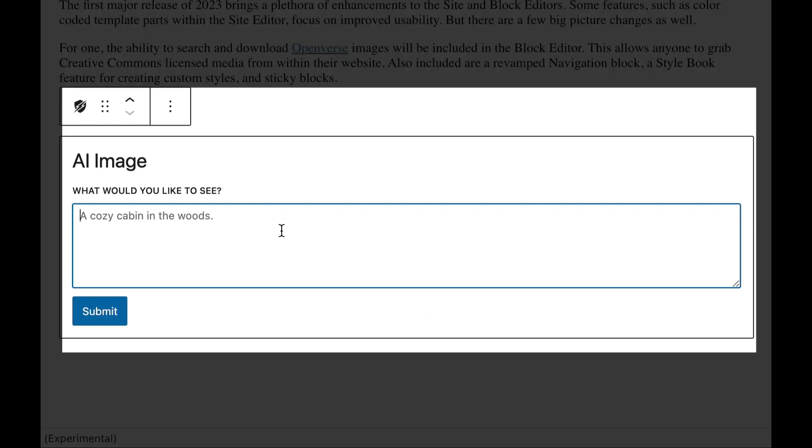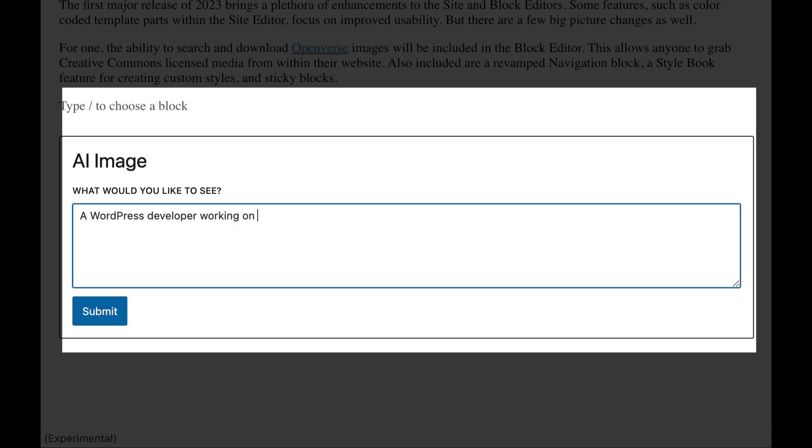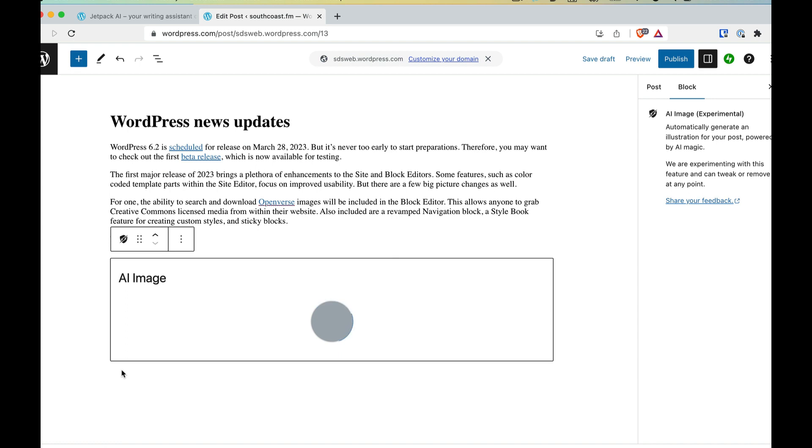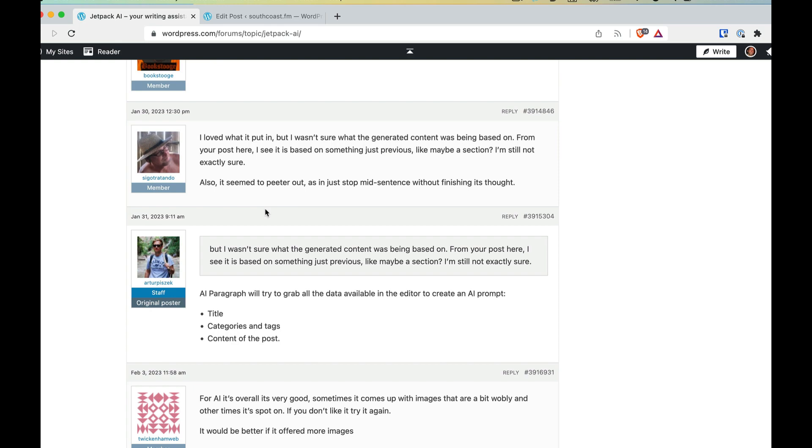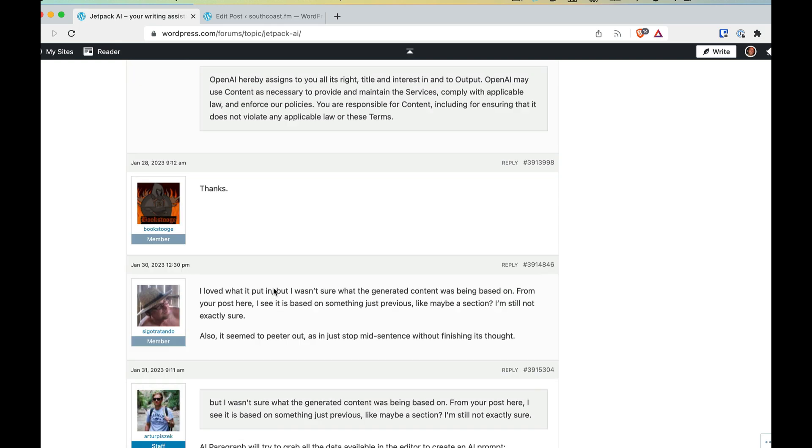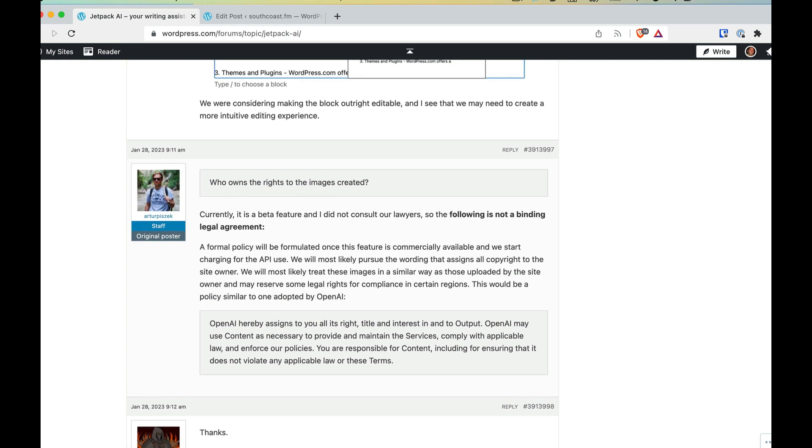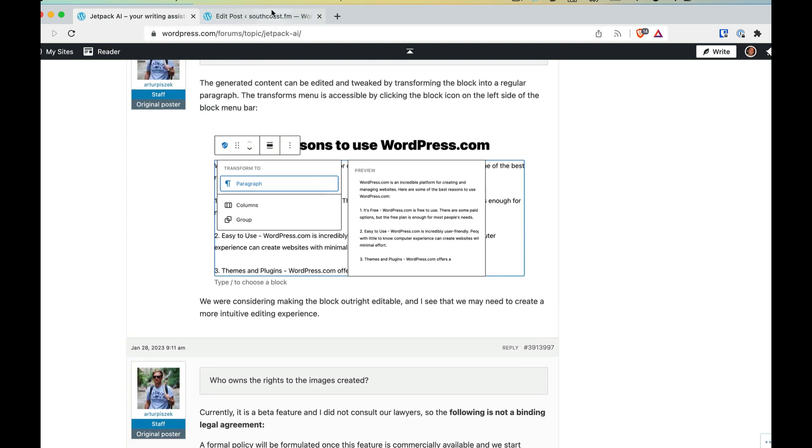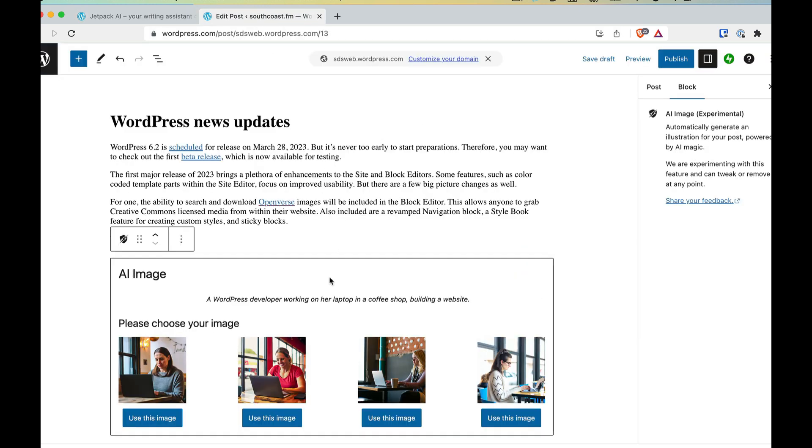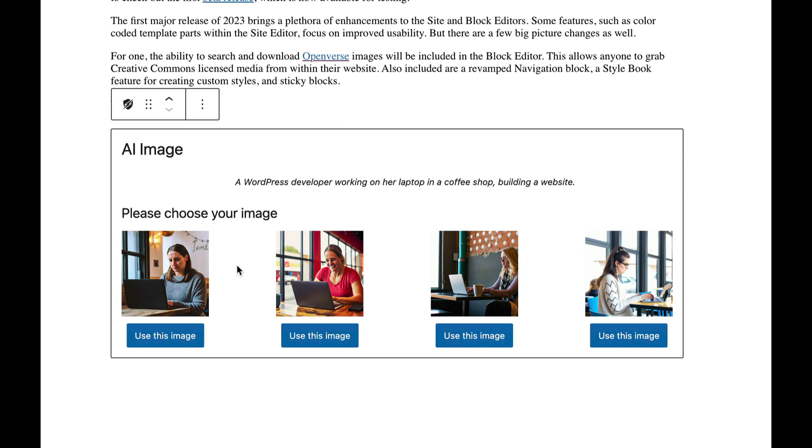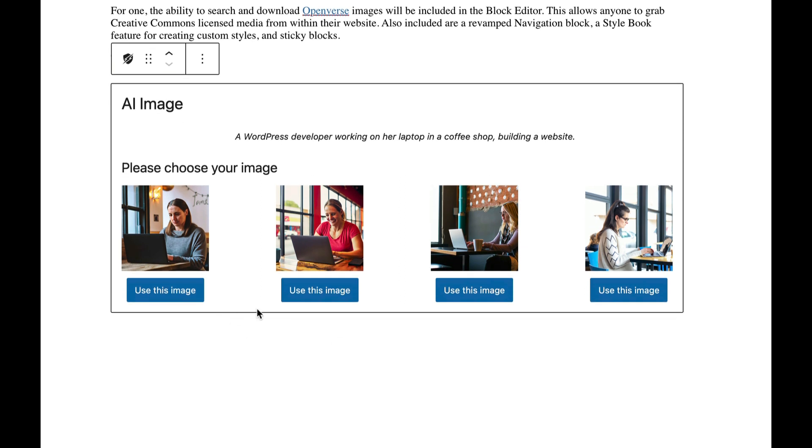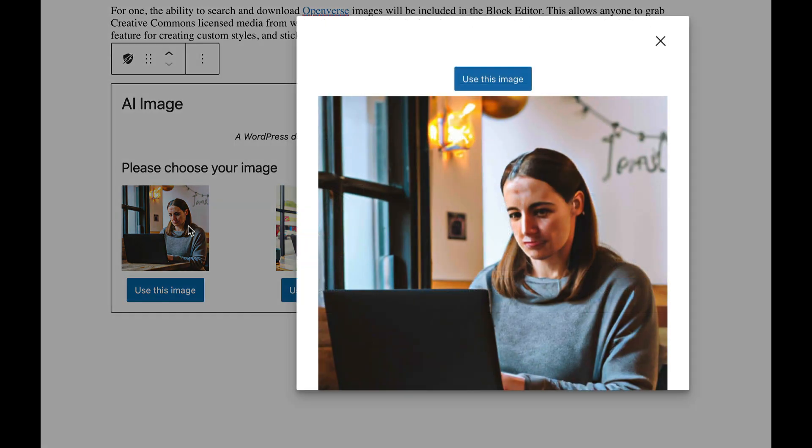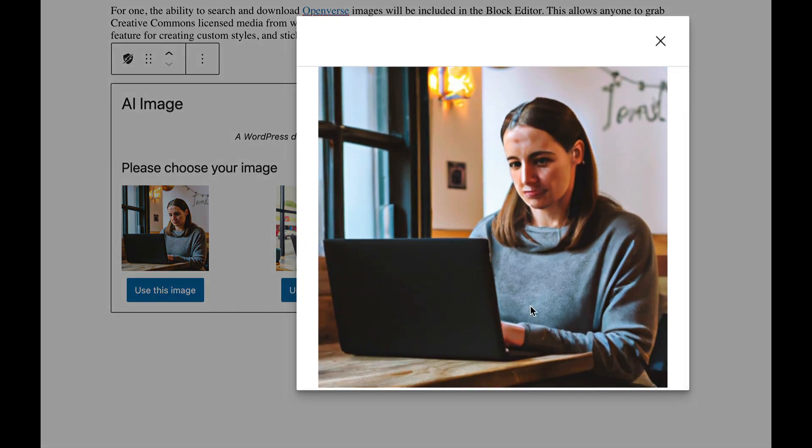It says what would you like to see? They have sample text at Cozy Cabin in the Woods. I'm going to say a WordPress developer working on her laptop in a coffee shop building a website. Let's see what we get for image generation. I believe this all goes through the OpenAI API. It is labeled here or it is asked here in this forum somewhere about some other OpenAI initiatives. And the original poster does mention that. So here are the four examples we get. These are all AI generated images. I'm going to zoom in to see if you can see the detail before importing them in.